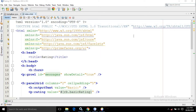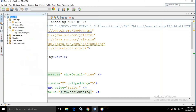Hello friends, myself Amar. In this video I will discuss another PrimeFaces control which is called as Rating. I have created a project named as rating which has an index.xhtml page, and inside the repulse code package I have created a managed bean named as rating bean.